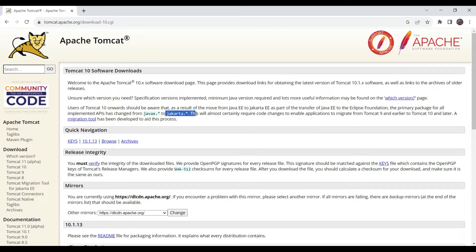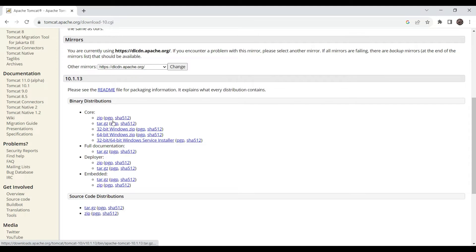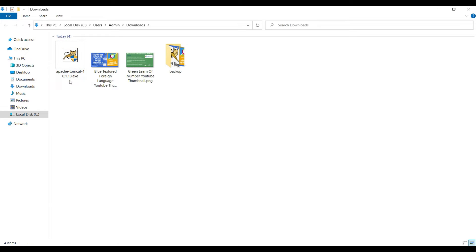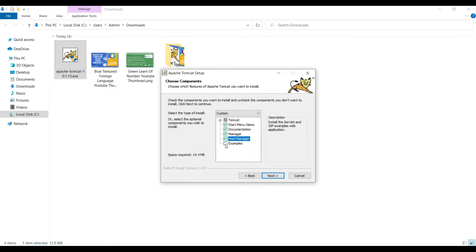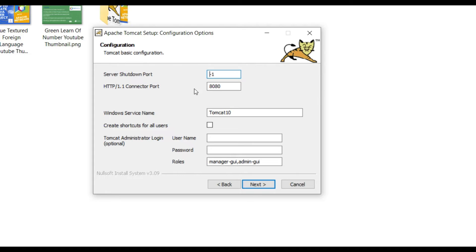We have to use the jakarta.servlet package. There are lots of distribution files — Tomcat is available to install in zip format but also as a Windows Service Installer. For today's demo, we will go with the Windows Service Installer. Double-click the downloaded Tomcat 10.1.13 installer. Click Next, then I Agree. You can also check Host Manager and Examples to help debug applications. The server shutdown port is minus one, the connector port is 8080, and the Windows service name we will keep as default.